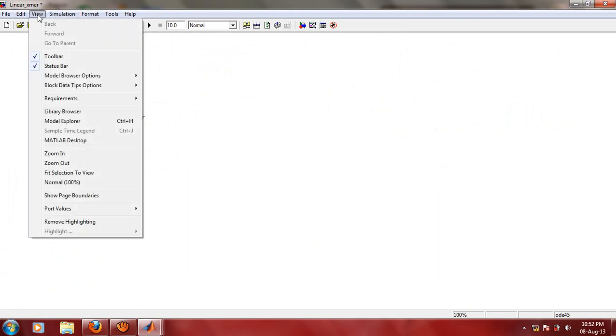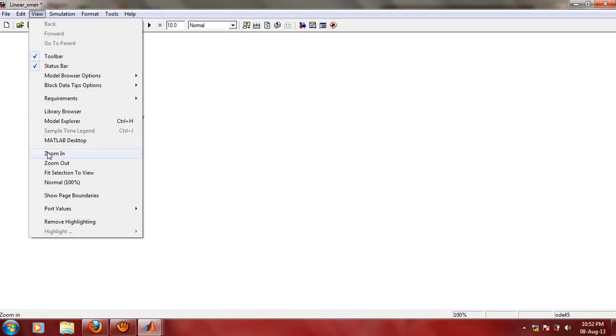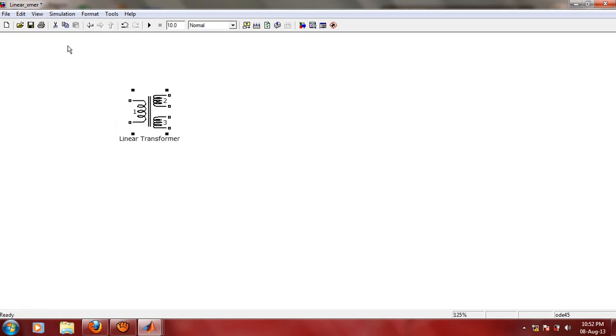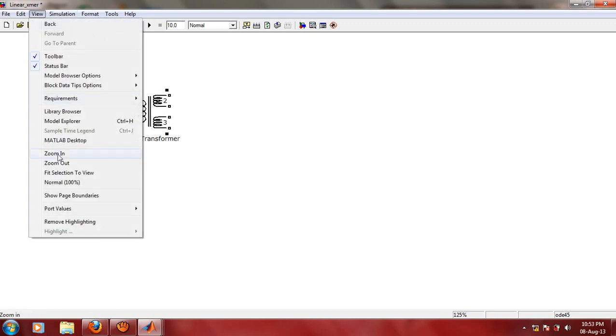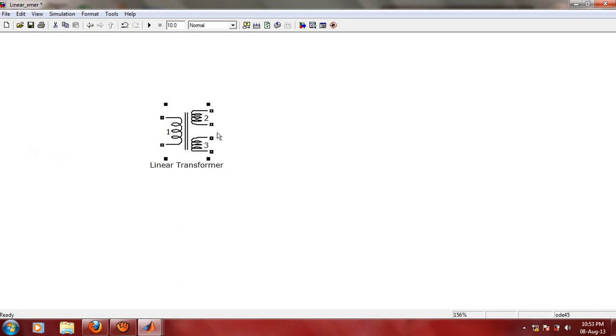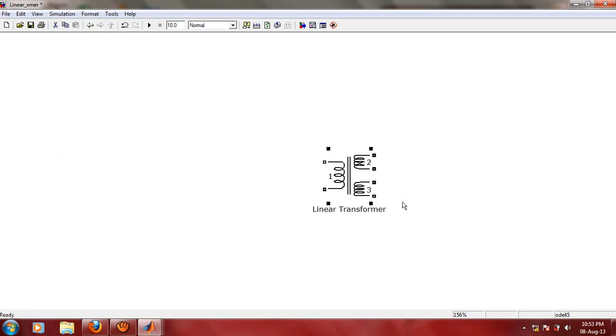You can adjust the zoom size by clicking on View menu, then you can click on Zoom In. Now as you can see here, there are three windings: one primary winding and two secondary windings. We are interested in modeling of two-winding ideal transformer, which has got one primary winding and one secondary winding.